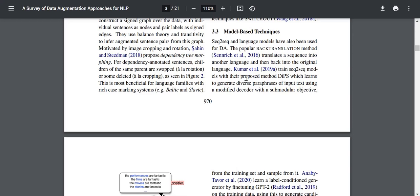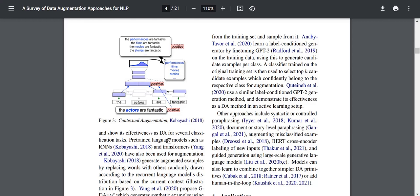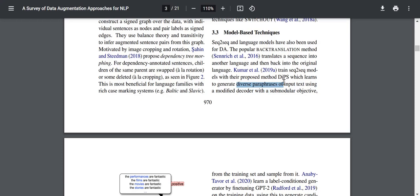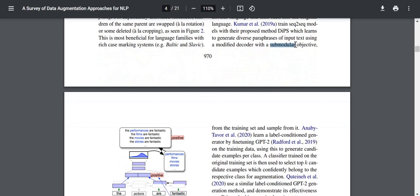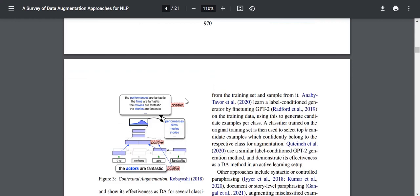Kumar et al. trained sequence-to-sequence models with their proposed method DIPS, which learns to generate diverse paraphrases of input text using a modified decoder with a sub-modular objective, showing its effectiveness for several classification tasks. Pre-trained language models such as RNNs and transformers have also been used for augmentation. In their model, they are generating paraphrases of input text using a modified decoder with a sub-modular objective — this seems pretty interesting because using paraphrases to generate additional samples with a different objective hasn't been seen before.